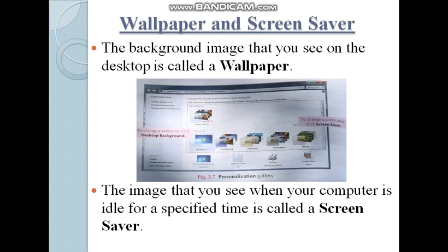Next is wallpaper and screensaver. The background image that you see on the desktop is called wallpaper. The screensaver is the image that you see when your computer is idle for a specified time.